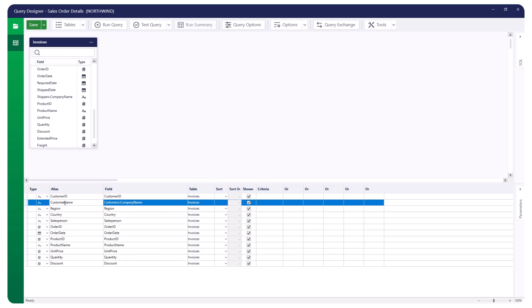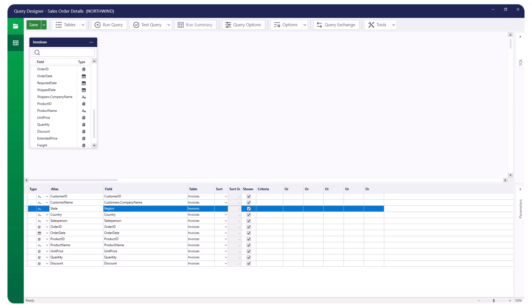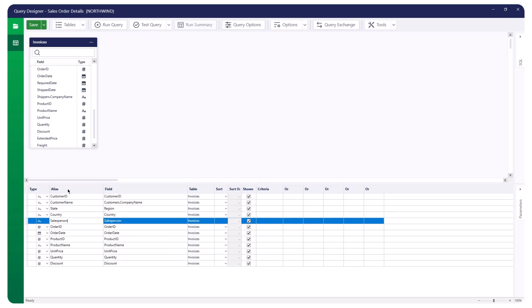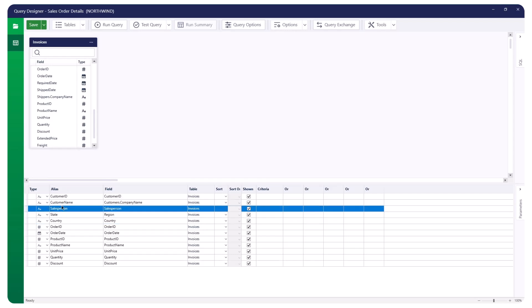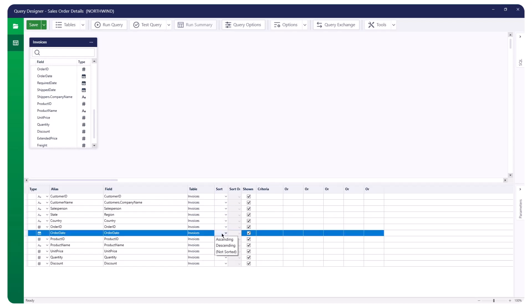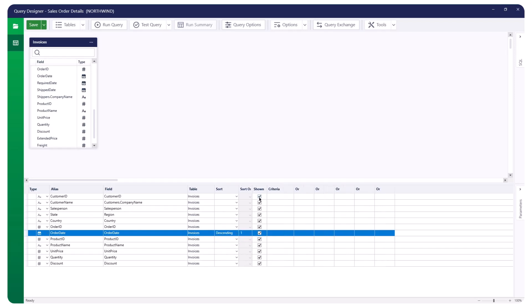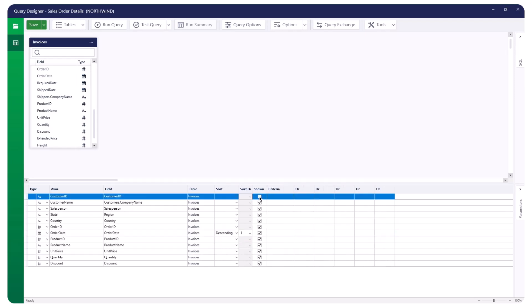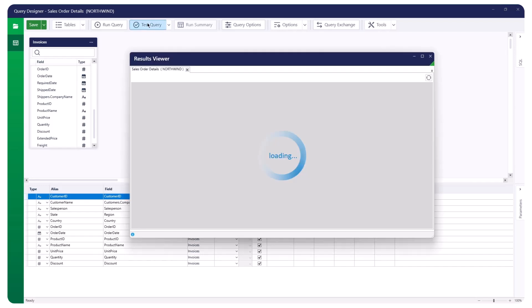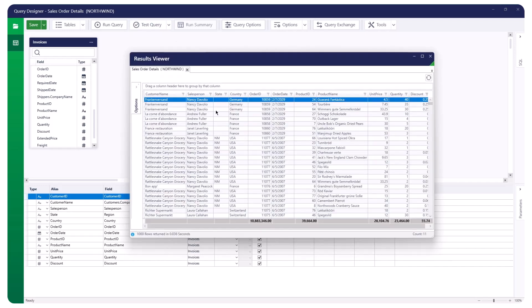You can rename the fields by updating the alias field. Sort: This option lets you decide if and how to sort the field. You can choose Ascending, Descending, or Not Sorted. Shown: This indicates whether the field will be visible in the query output. By default, all fields are visible. If you unselect this option for a field, it can still be used as selection criteria but won't appear in the query output.